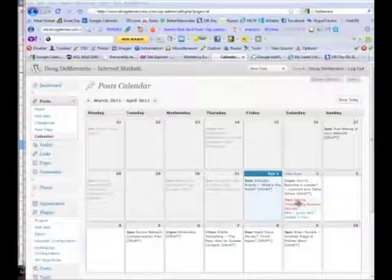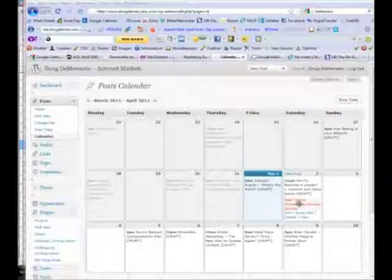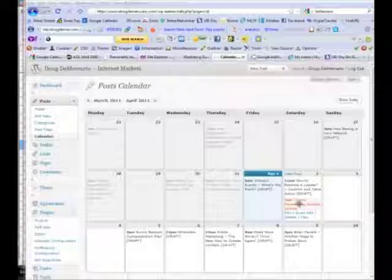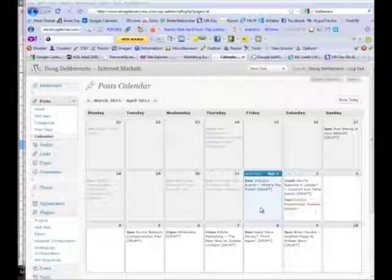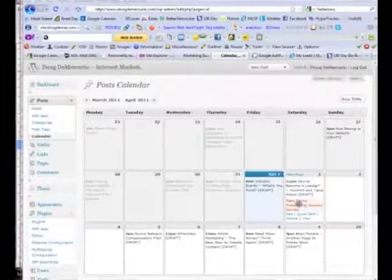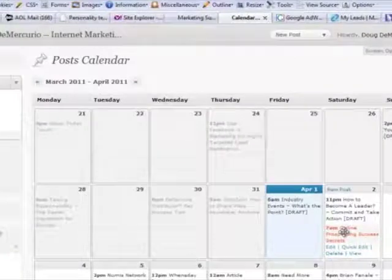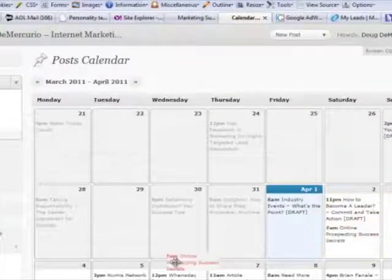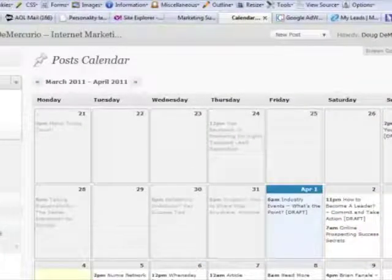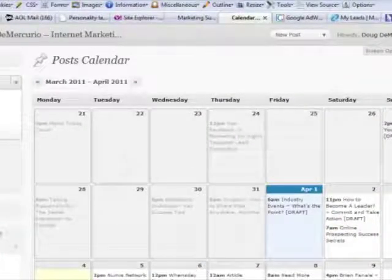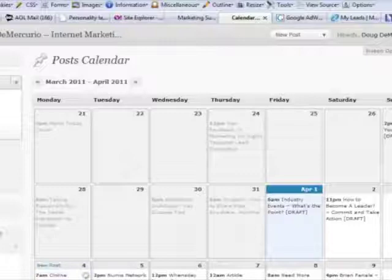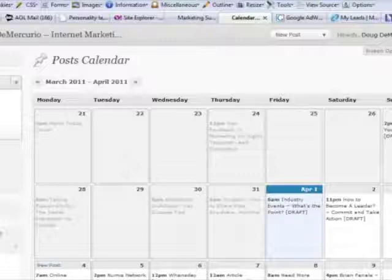This one, for example, is a blog post that I had scheduled for this morning and changed my mind because I have something else I want to put out today. So I moved it over here to tomorrow, but actually I think what I'm going to do is publish it on Monday. It's as simple as just clicking on it, dragging and dropping it to Monday. And now this post is scheduled and will be sent out on Monday morning. It's ready to go.